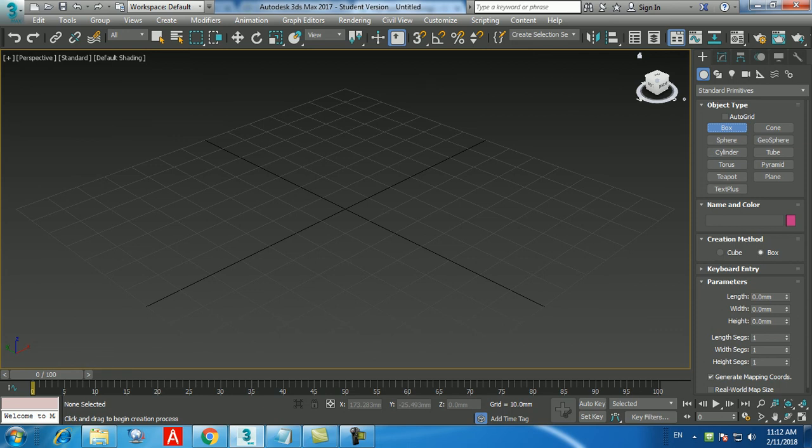To undo what you've done, press Ctrl+Z on your keyboard. The keyboard shortcut for undo is Ctrl+Z and for redo is Ctrl+Y. By default when you open 3D Max for the first time, you can only undo 20 steps. You can increase this up to a maximum of 500 — but you must do this before creating any objects.